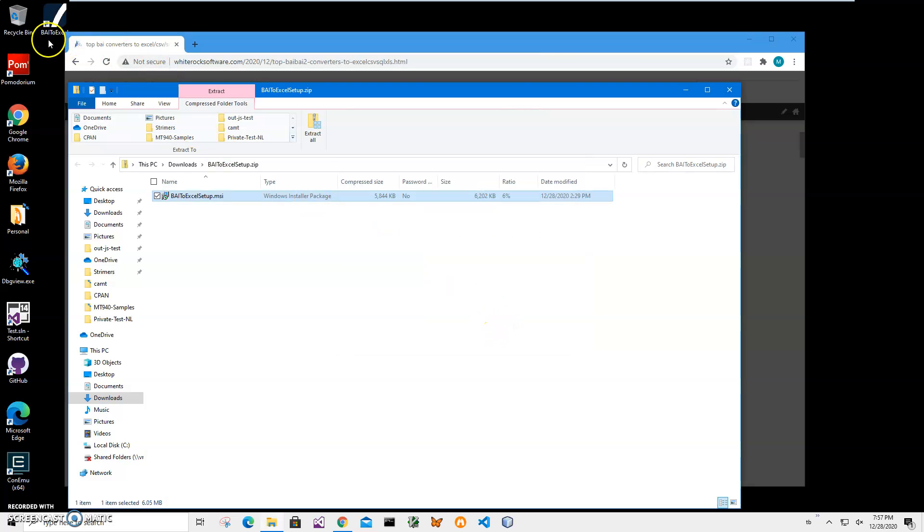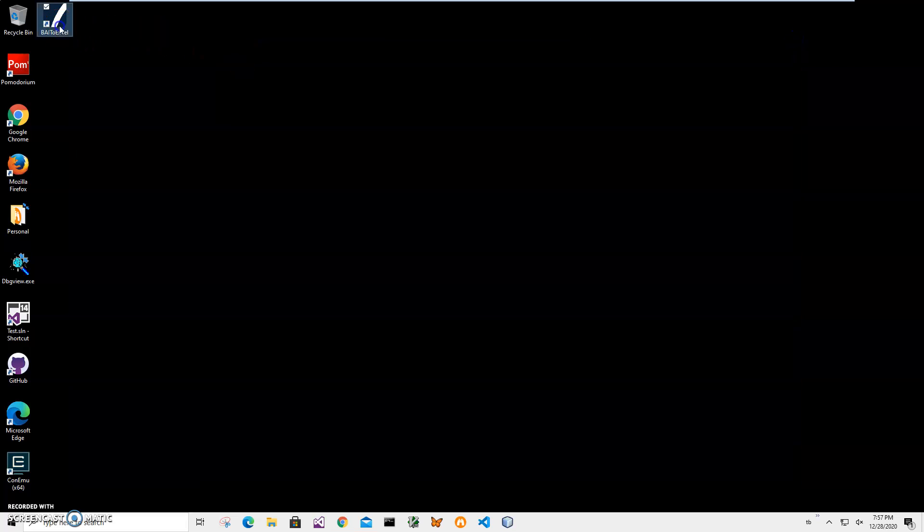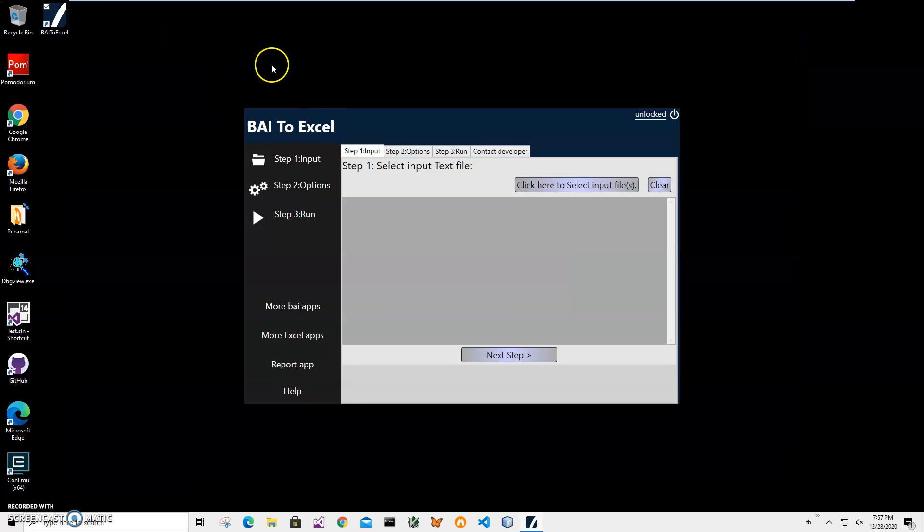Now you can see app has been installed on my computer. I have a new shortcut on my desktop. Now I can close this screen and double click on shortcut to launch app.